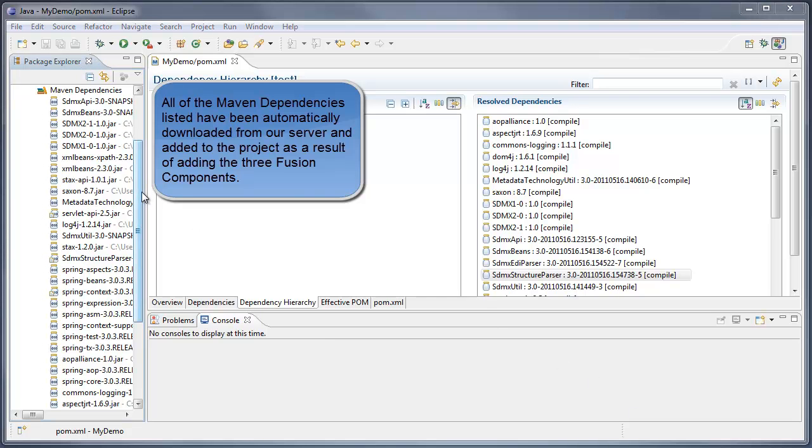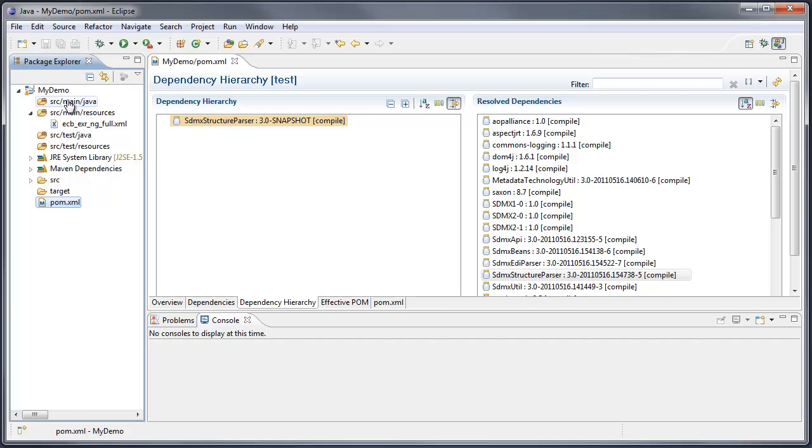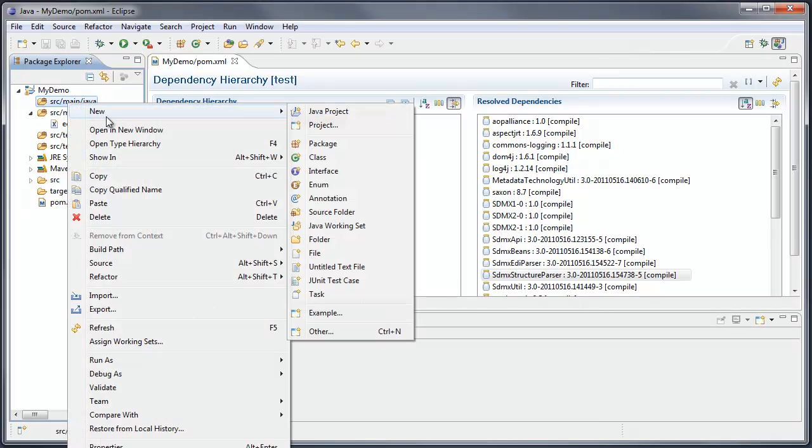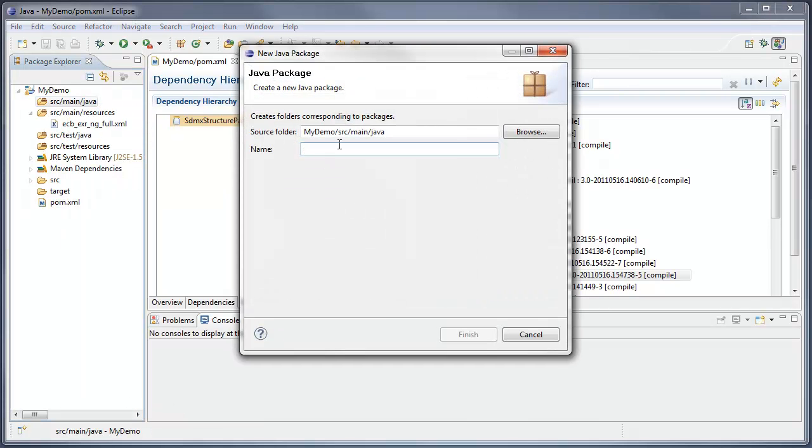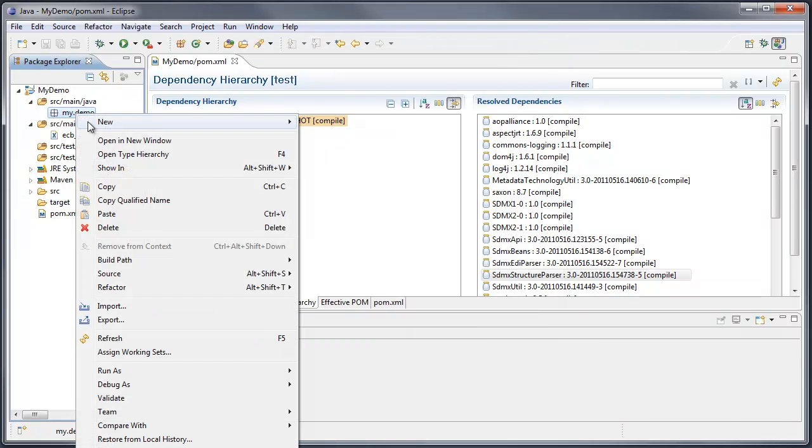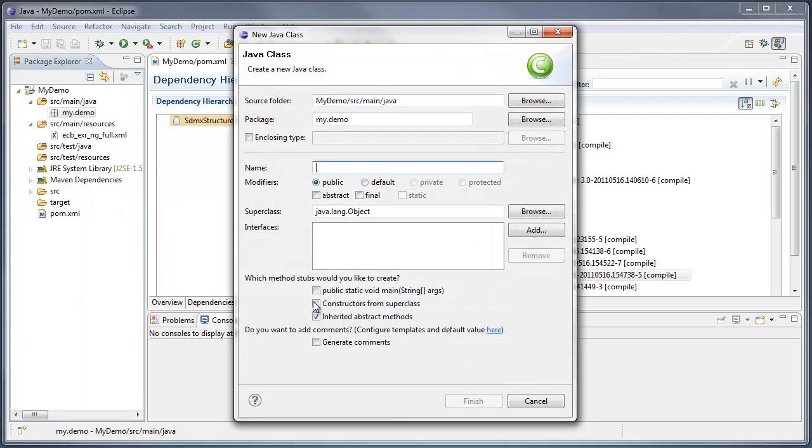So now, we can create a Java class, and I'll create a new package, and I shall call this my.demo, and in this package I shall create a new Java class with a main, and we'll call this one demo.